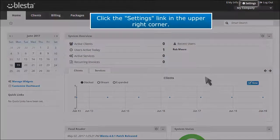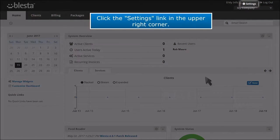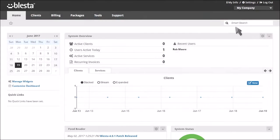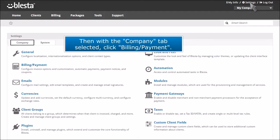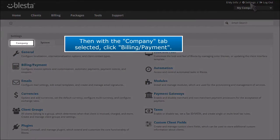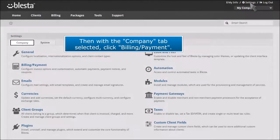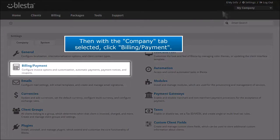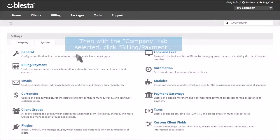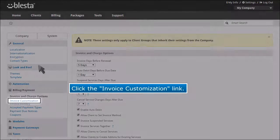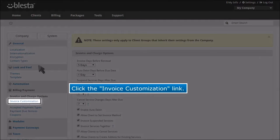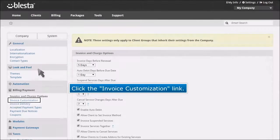Click the settings link in the upper right corner. Then with the company tab selected, click billing payment. Click the invoice customization link.